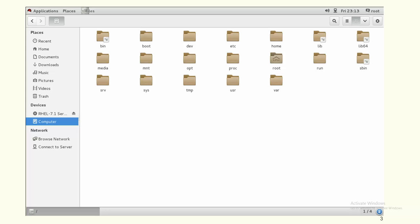Slash root is only for the root user — the super user. Whenever you install an operating system, the root user is created, and that root user's home directory is slash root. Slash run is a directory where, if you have an auto-mount option, attached devices will be auto-mounted.